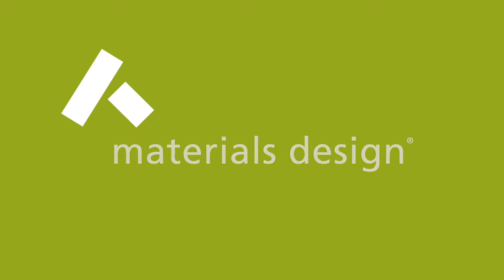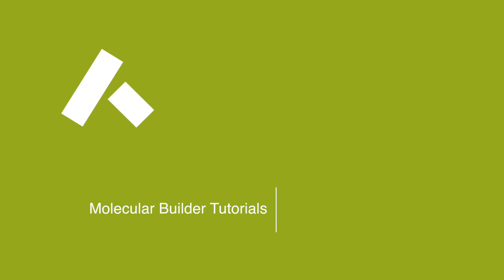In this tutorial, we are going to show you how to build a molecular structure using the Simplified Molecular Input Line Entry System or SMILES specification.